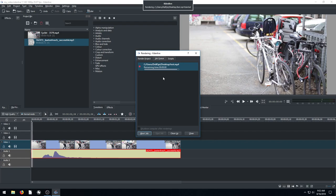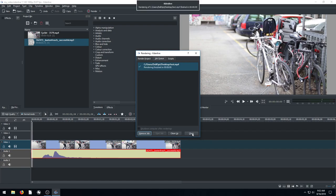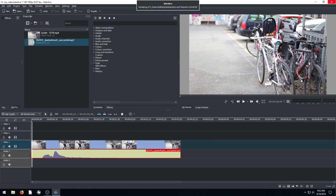And this is rendering out very quickly because it's only what? A two second, three second long video. And now it's done rendering.